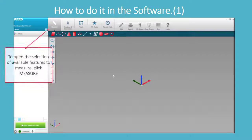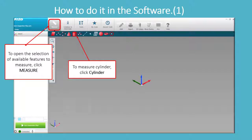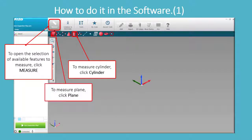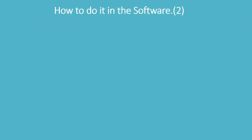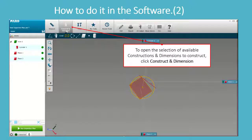To open the selection of available features to measure, click Measure. To measure a Cylinder, click Cylinder. To measure a Plane, click Plane. To open the selection of available constructions and dimensions to construct, click Construct and Dimension.